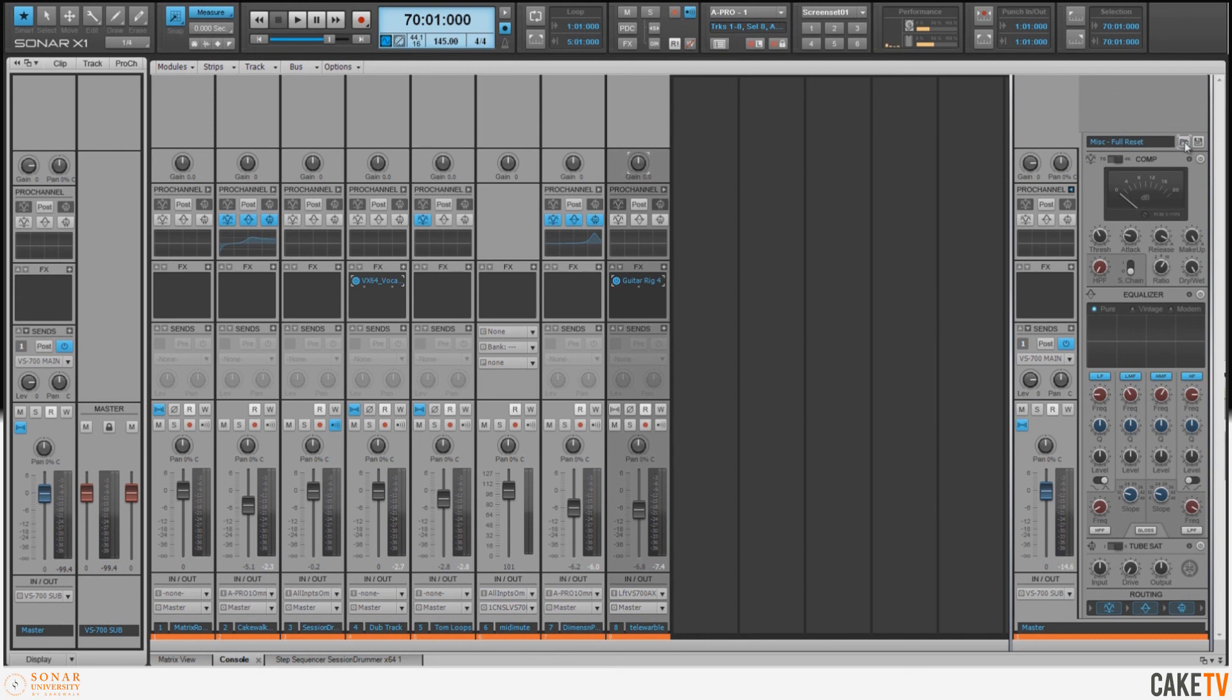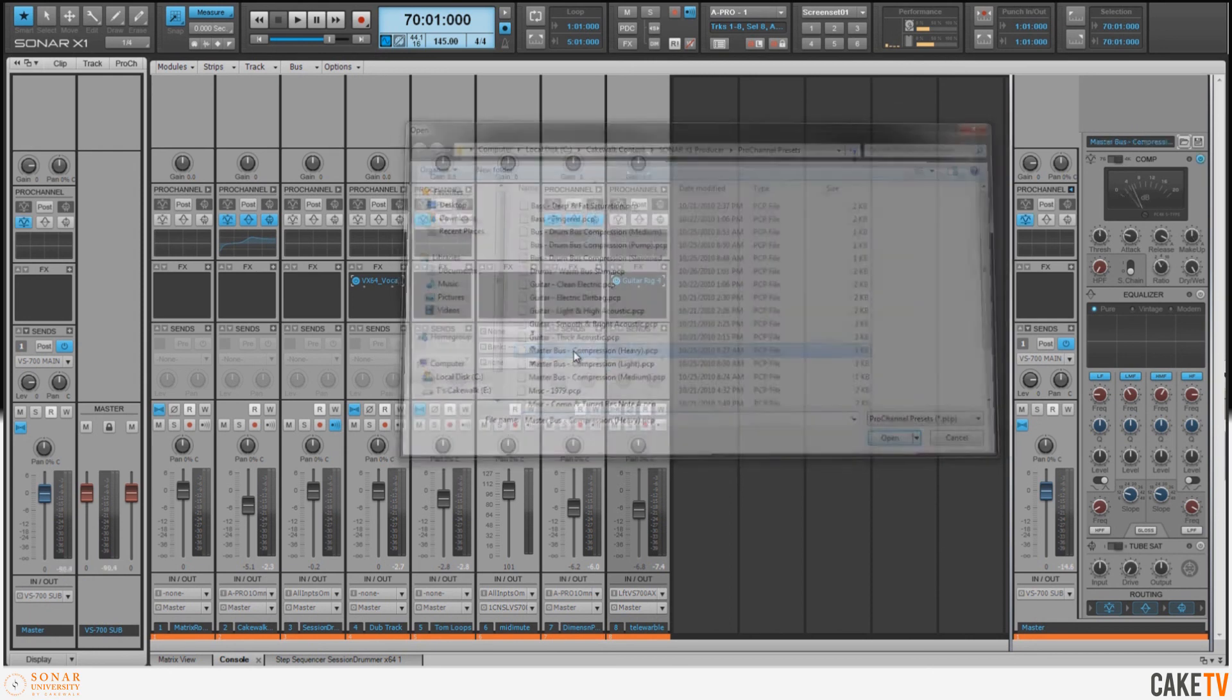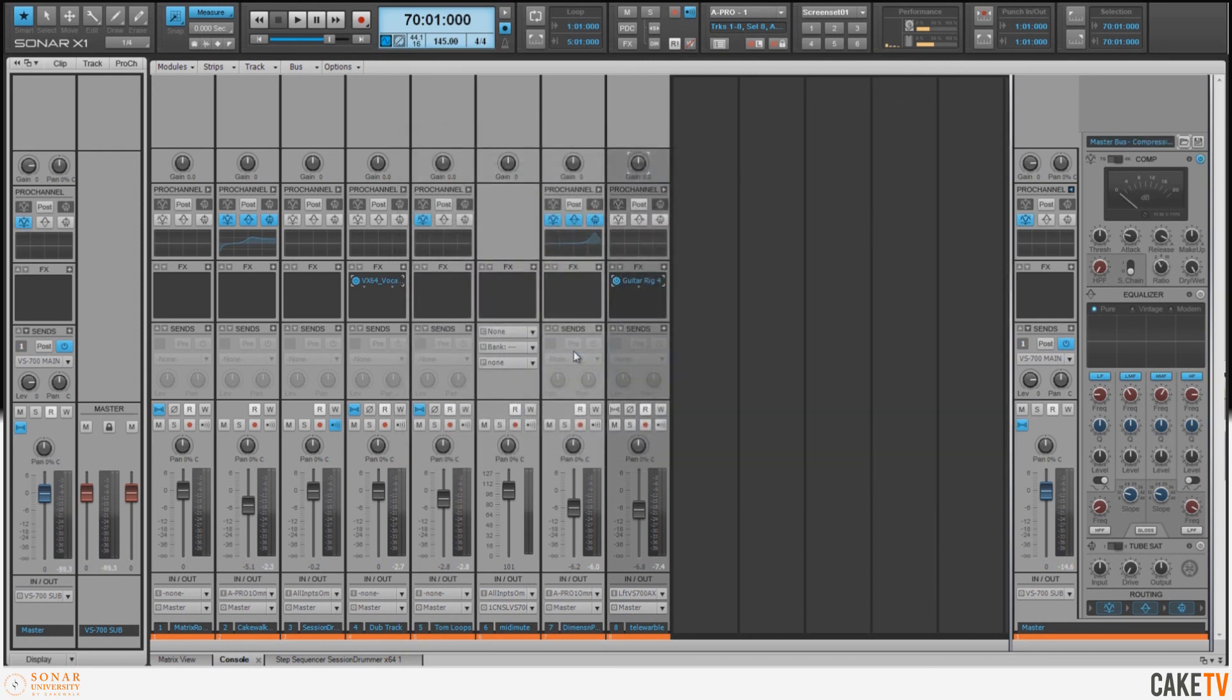I'm going to go to my Presets button here, and I want to choose the Master Bus Compression Heavy preset. And I'm going to make some adjustments to the Threshold and the Ratio so I can get the best results for the source material.